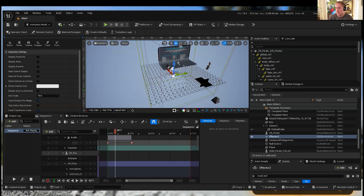Just a few things from 5.4 that I wanted to highlight — just a few of the cool new things that I think are great.